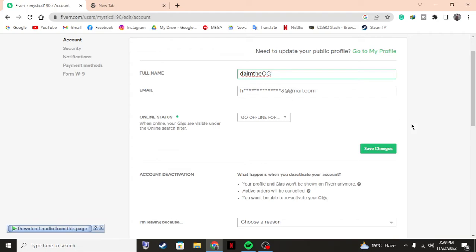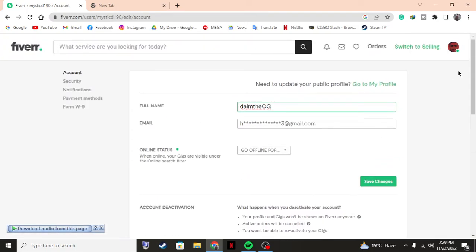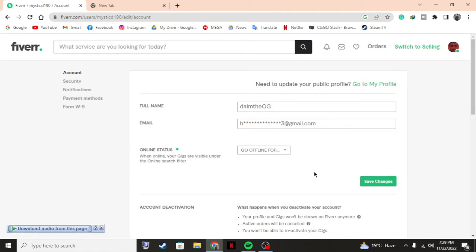Just save changes and everything will be set. That's how you change your user or display name on Fiverr.